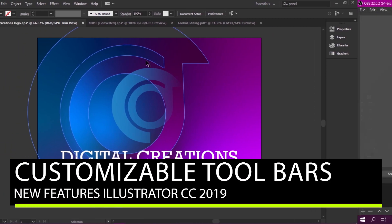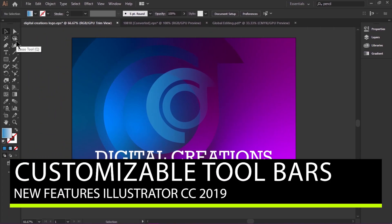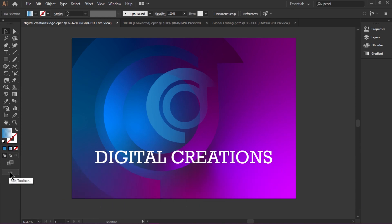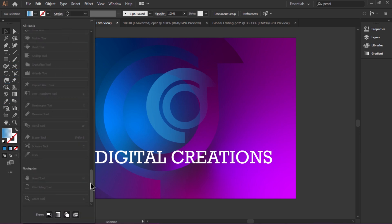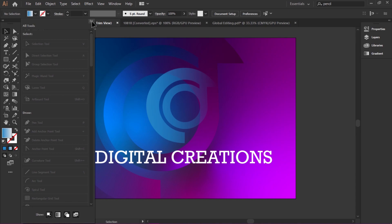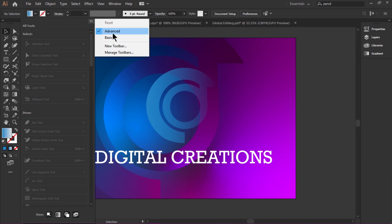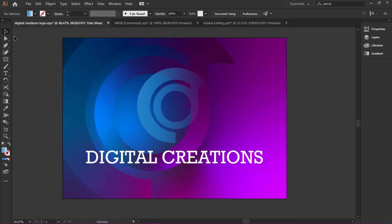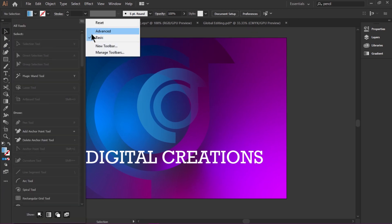The new customizable toolbar option lets us create custom toolbars. In the toolbar panel, click the three dots (ellipsis) to edit the toolbar — you can add, remove, group, or reorder tools according to your work. All tools options are available here. There are two types of toolbars: Advanced and Basic. By default, Basic tools are available, and we can switch to Advanced as well. We can also create a new toolbar.